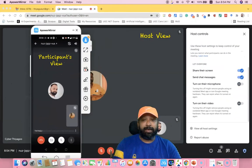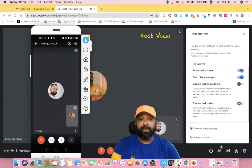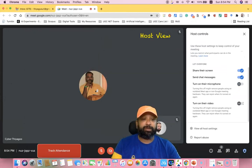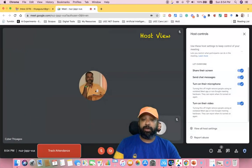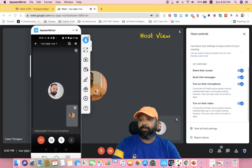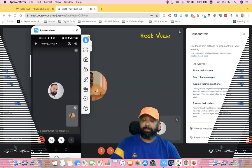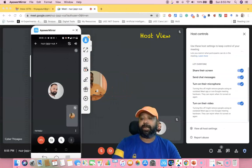As a host, they have to turn on the microphone once again. Once they turn it on and you go to the participant's view, all the options become available again. If a participant wants to speak, they can unmute and speak to the other participants.